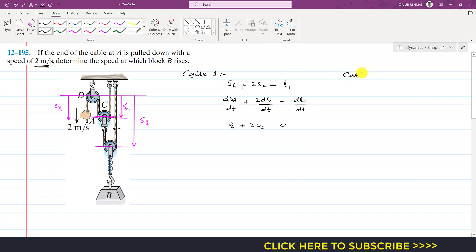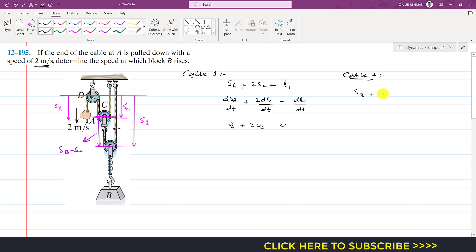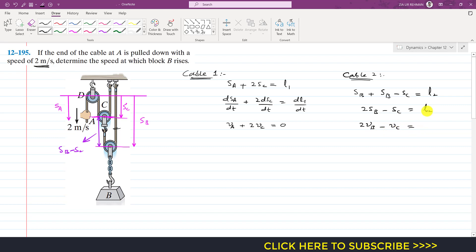Now we write the equation for cable two. For cable two we can write sb plus (sb minus sc), which becomes 2sb minus sc equals L2. Taking the derivative, this gives us 2vb minus vc equals zero, since the length of cable two is also constant and its derivative with respect to time is zero.